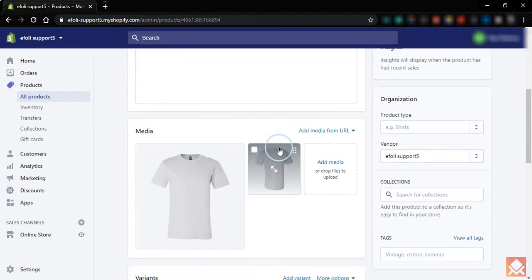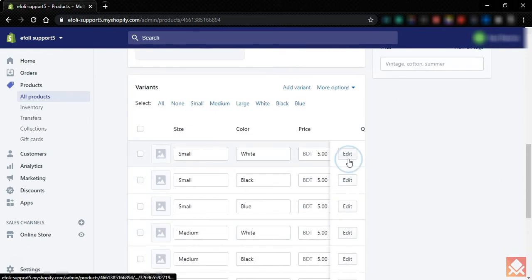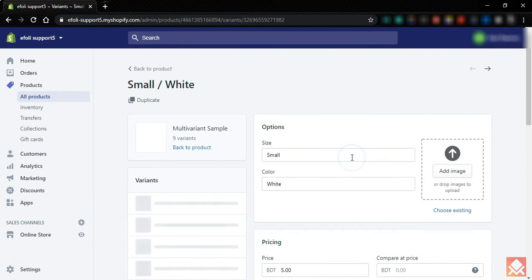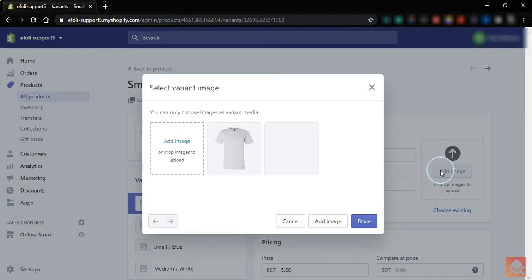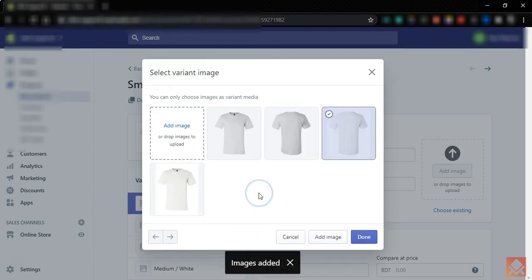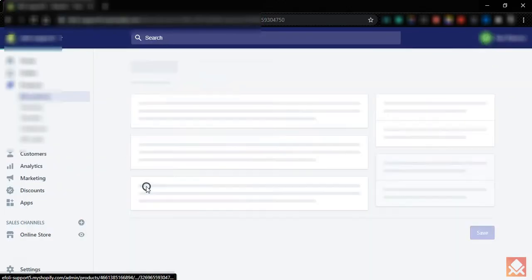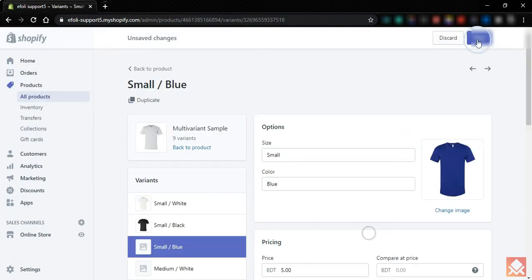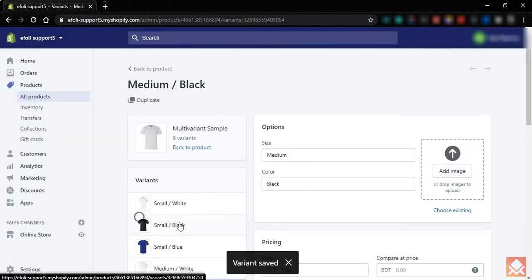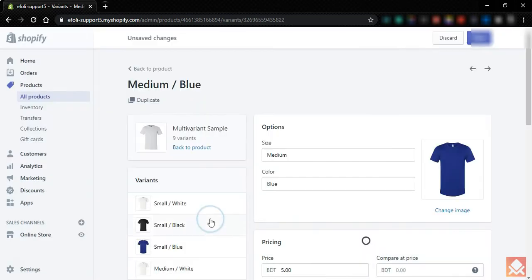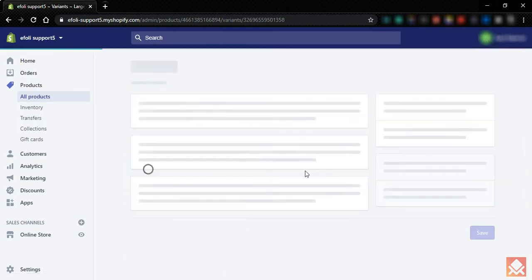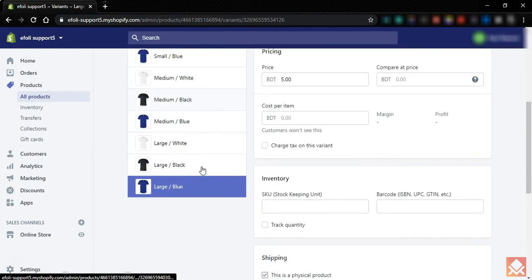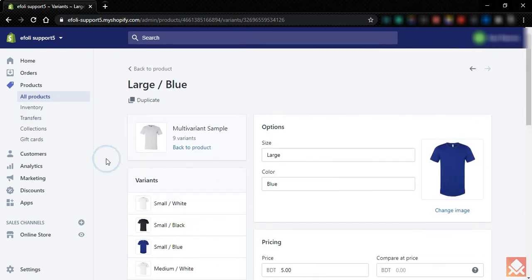The product has been added to our store. You can see the edit button here. We need to add pictures for all the variants, so let's go ahead and add all the variant pictures. All the variants have now been saved with their pictures.